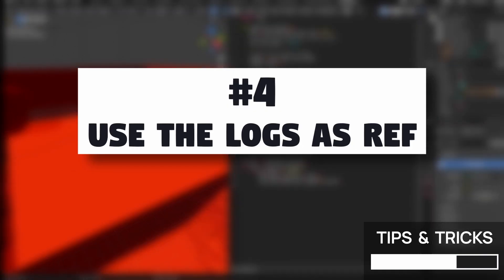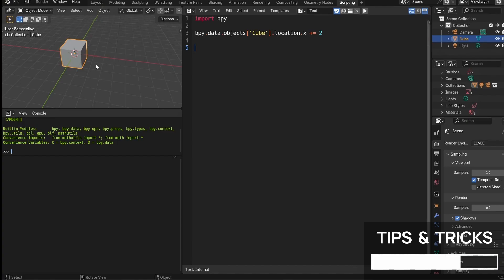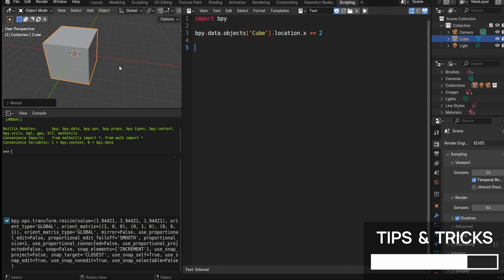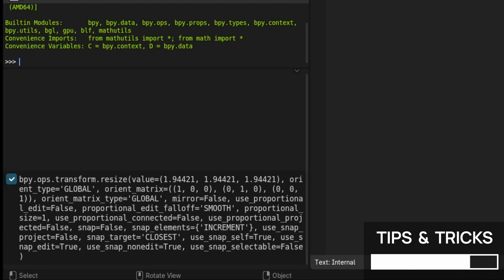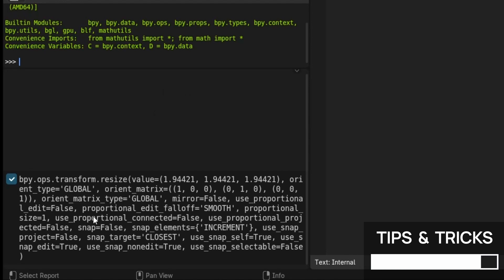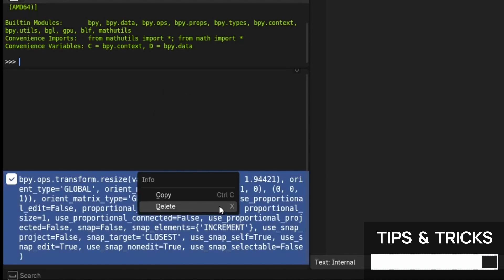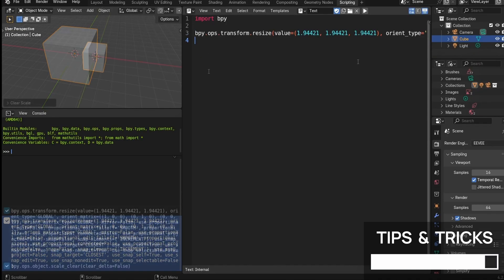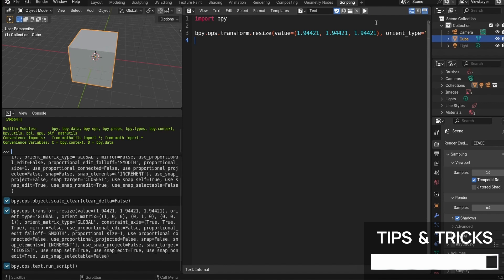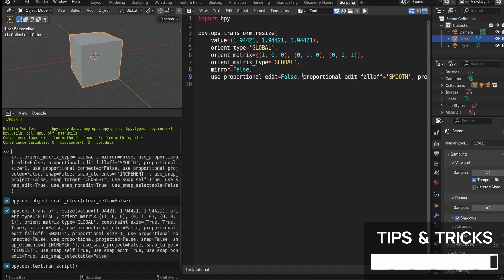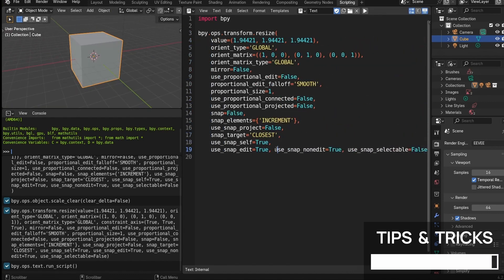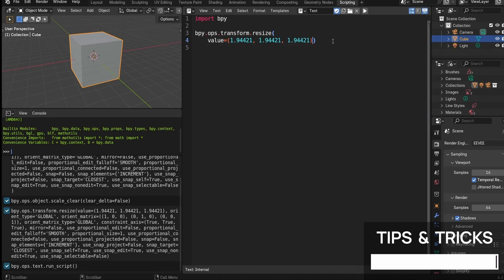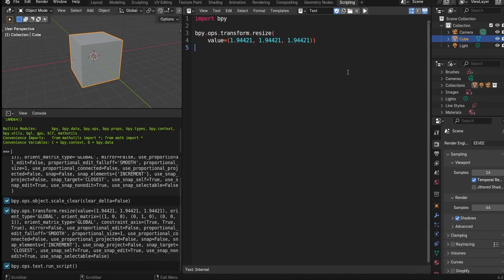And finally, here's a little pro tip. If you ever get stuck or want to see the Python code for something you just did manually, like modifying the transform of an object, then look at the info panel with the logs in the bottom left corner of the scripting layout. Blender will log almost every action you take as code here. You can copy it straight out, paste it in your script editor, and then experiment with it. Though you might want to simplify some operations, for example by taking out the options with default values.